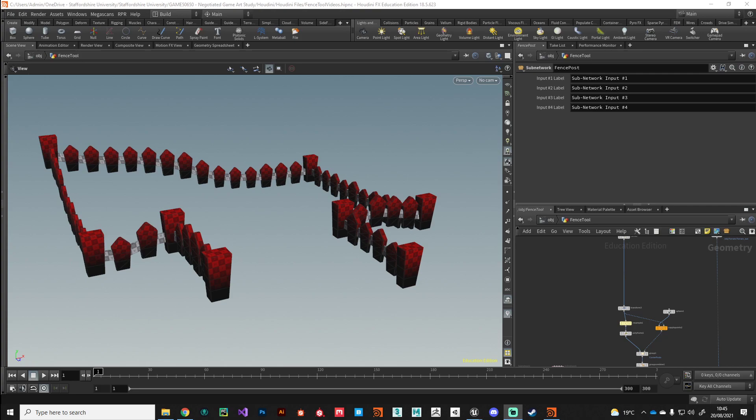Right guys, welcome back. In this video we're going to package this asset up into a Houdini digital asset and start the process of building our user interface so we can hand it off to level designers to use in engine. Way back when we established the parameters of this asset - what we want to be able to happen. We want it to conform to terrain, where we've got that system in place. We want it to be procedural in a way that we can draw out any shape and it will just automatically populate it.